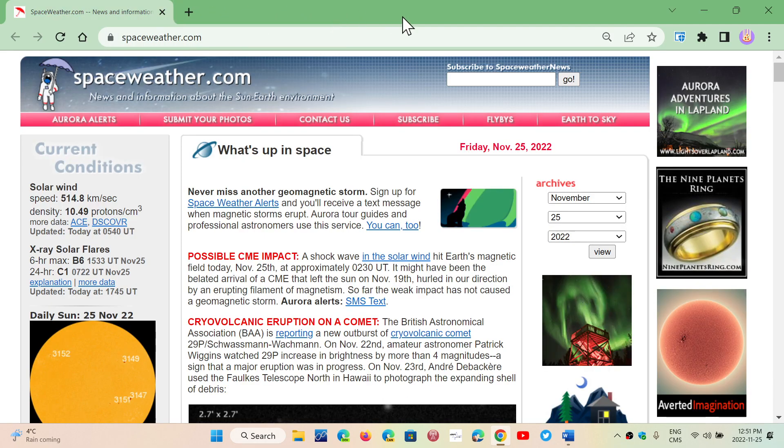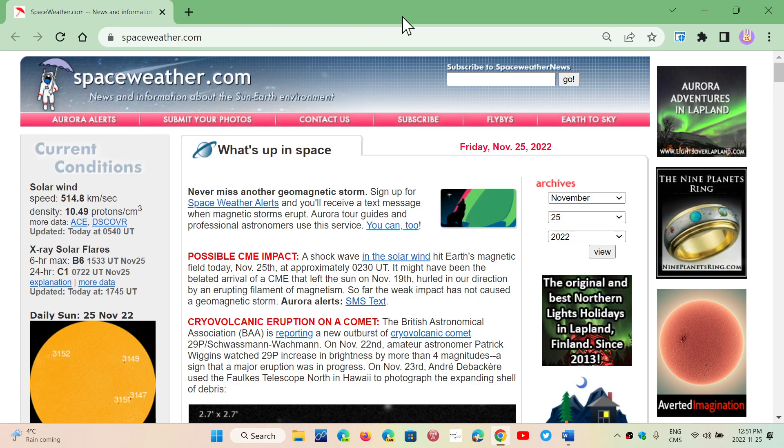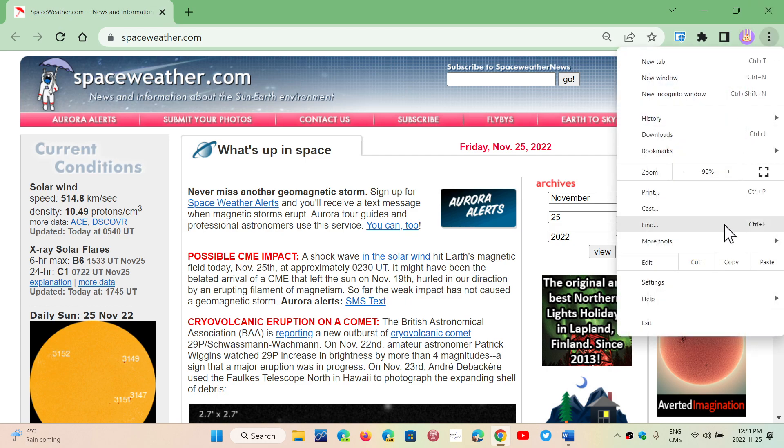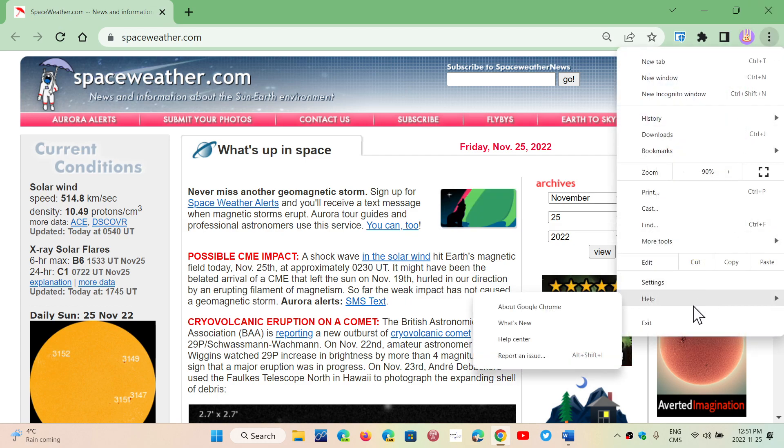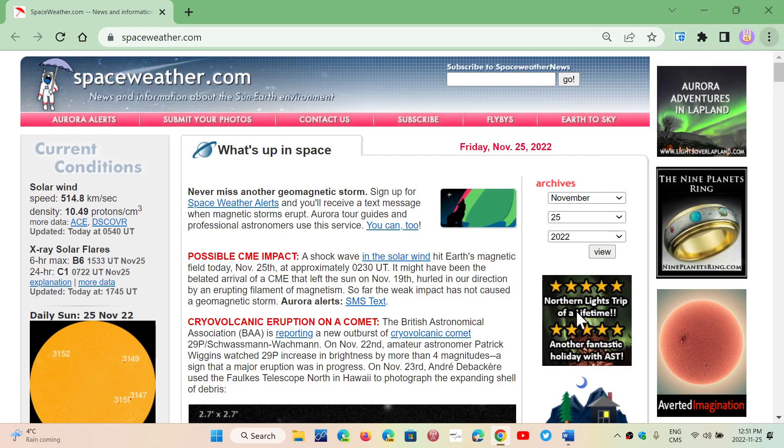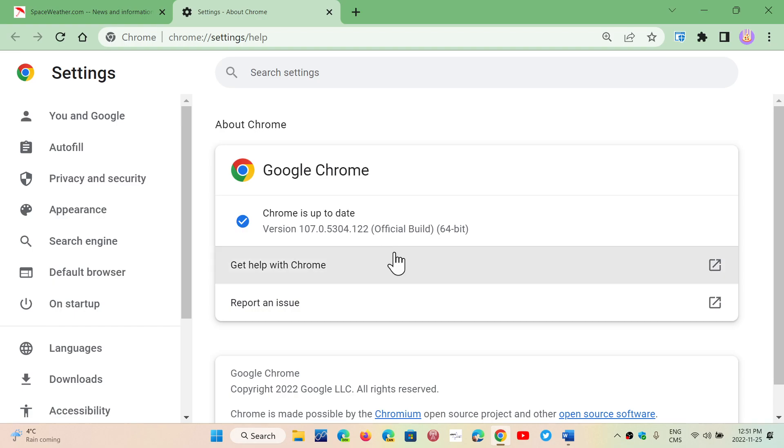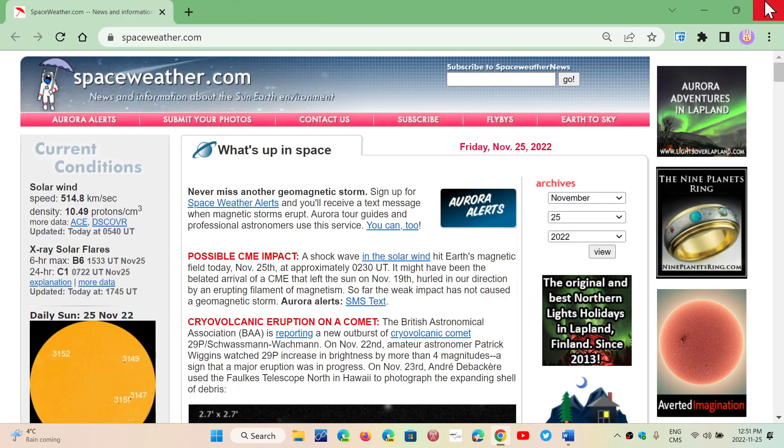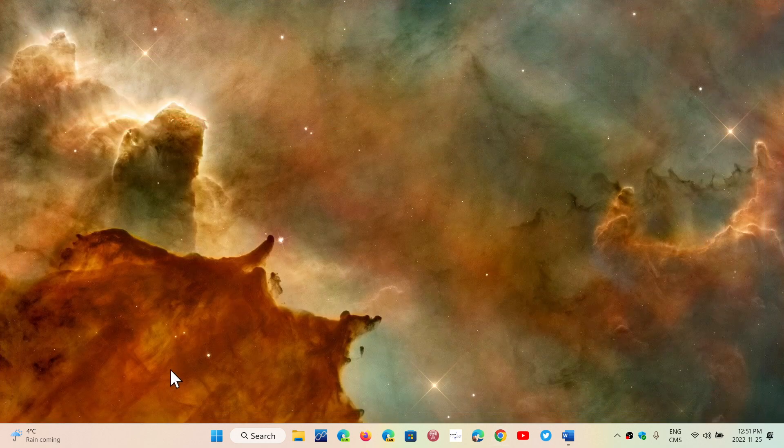So go to your Google Chrome browser and check it out for the update once again. Upper right corner, three vertical dots, Help and About Google Chrome. 107.0.5304.121 for some, 122 for others, and of course 121 for Linux and Mac. If you enjoy my videos, please subscribe, give us thumbs up, and thank you for watching.